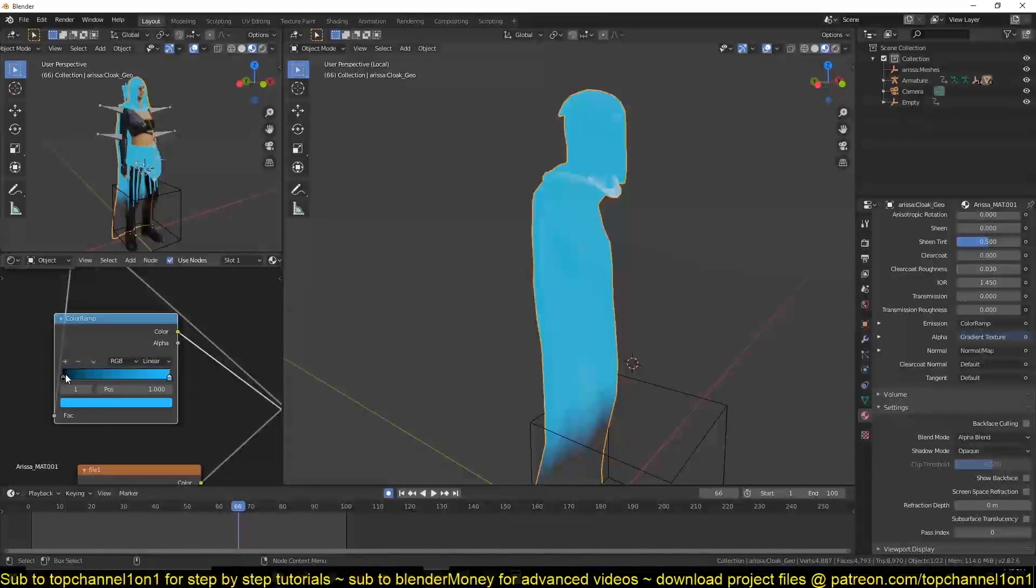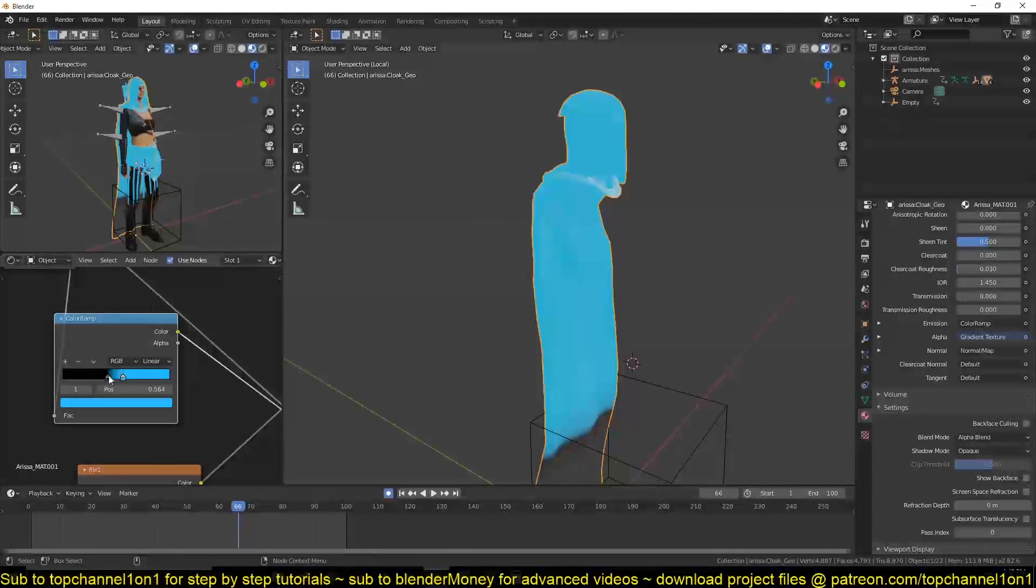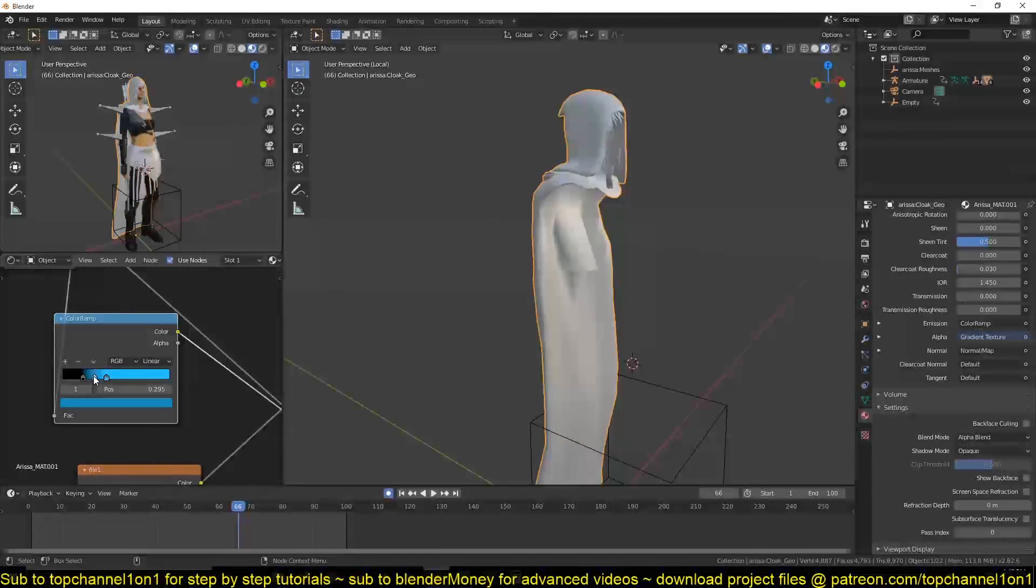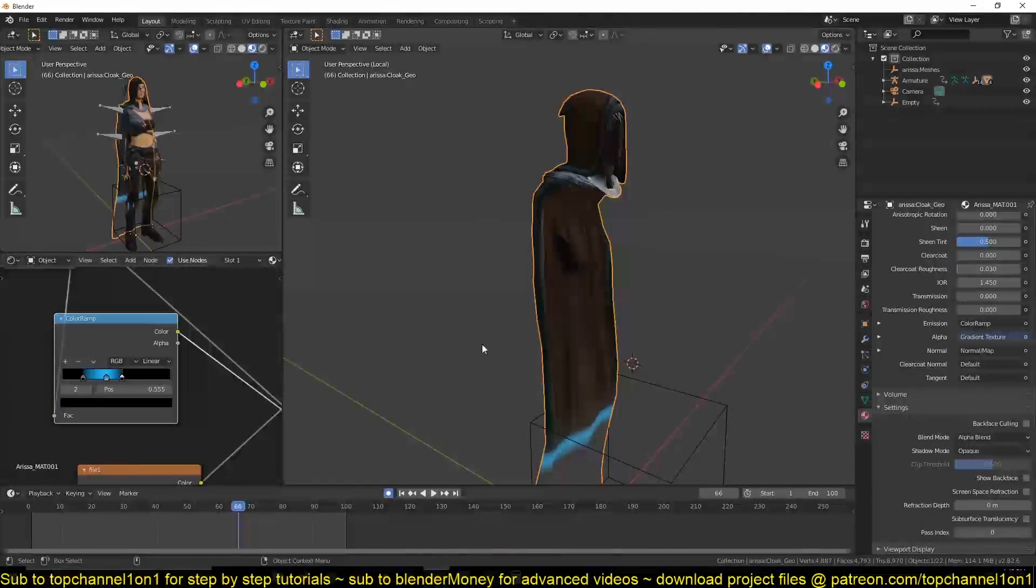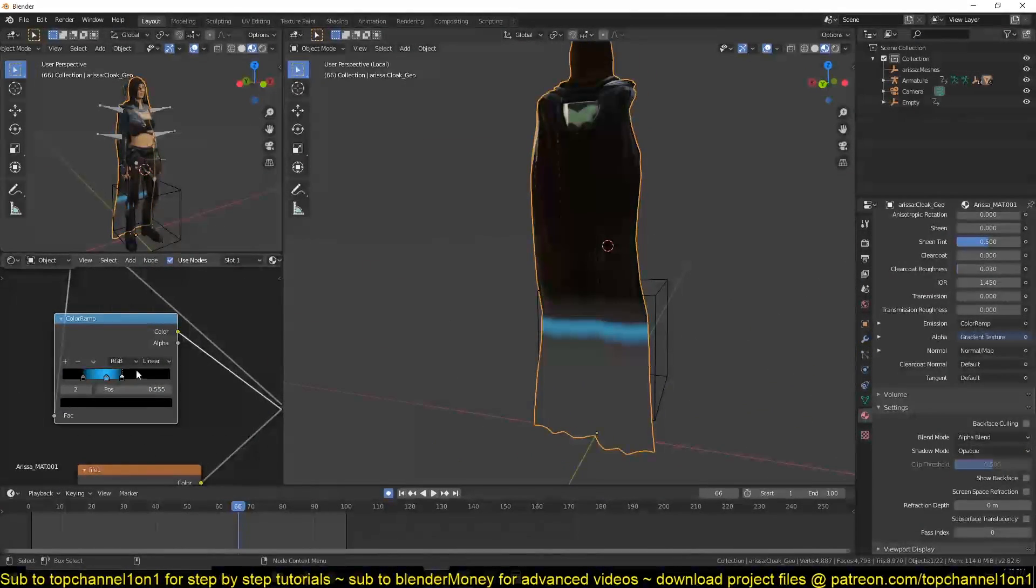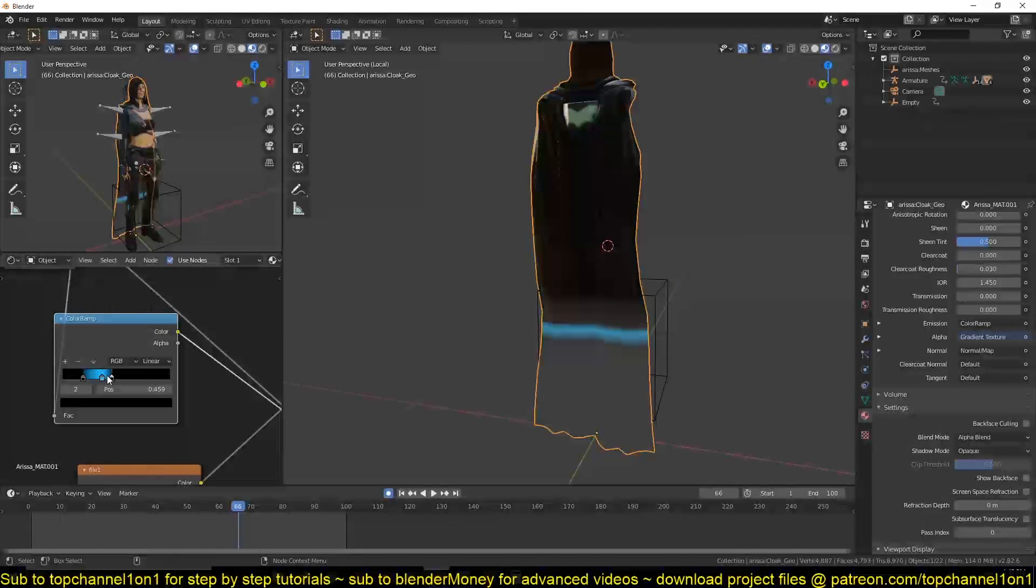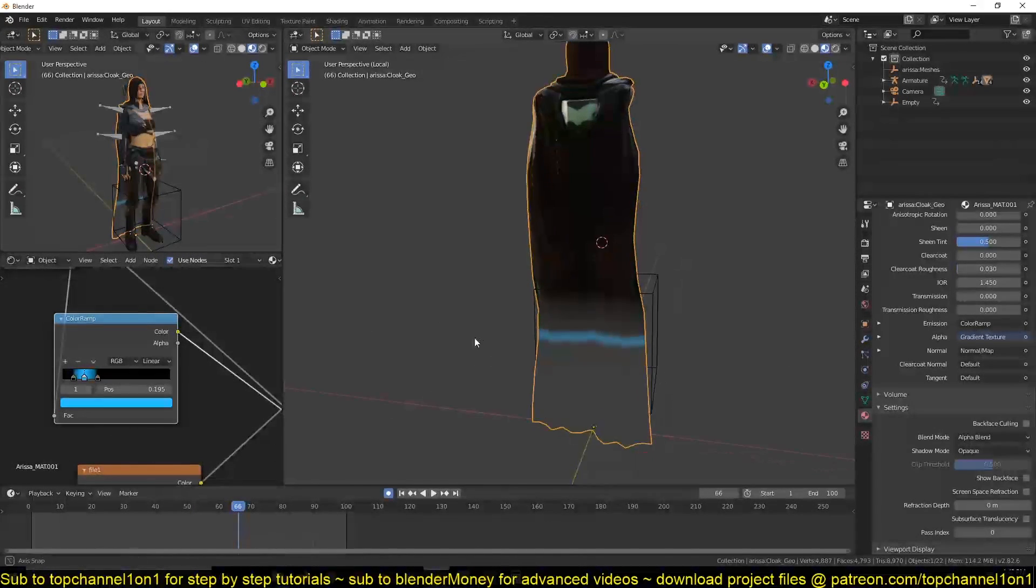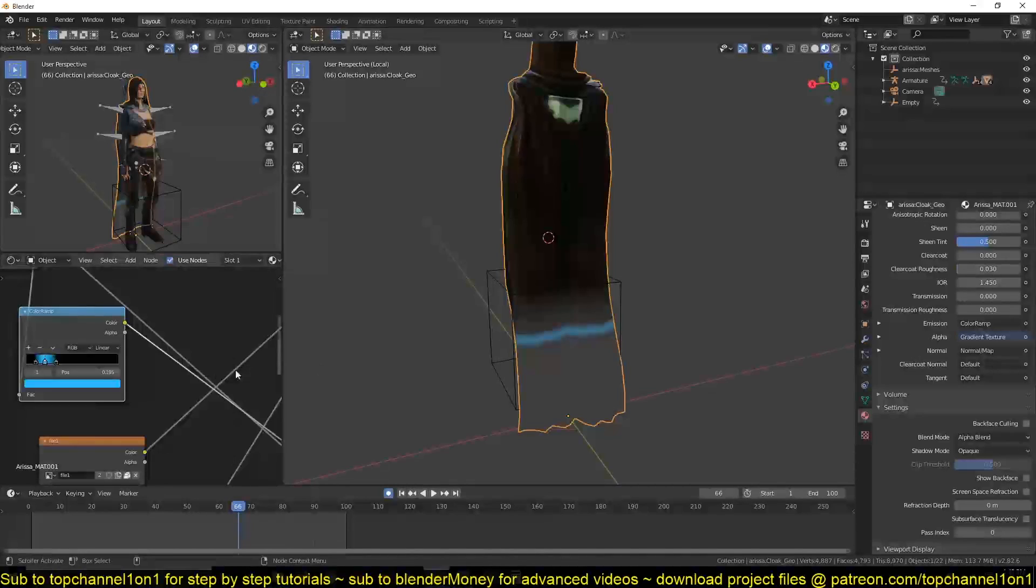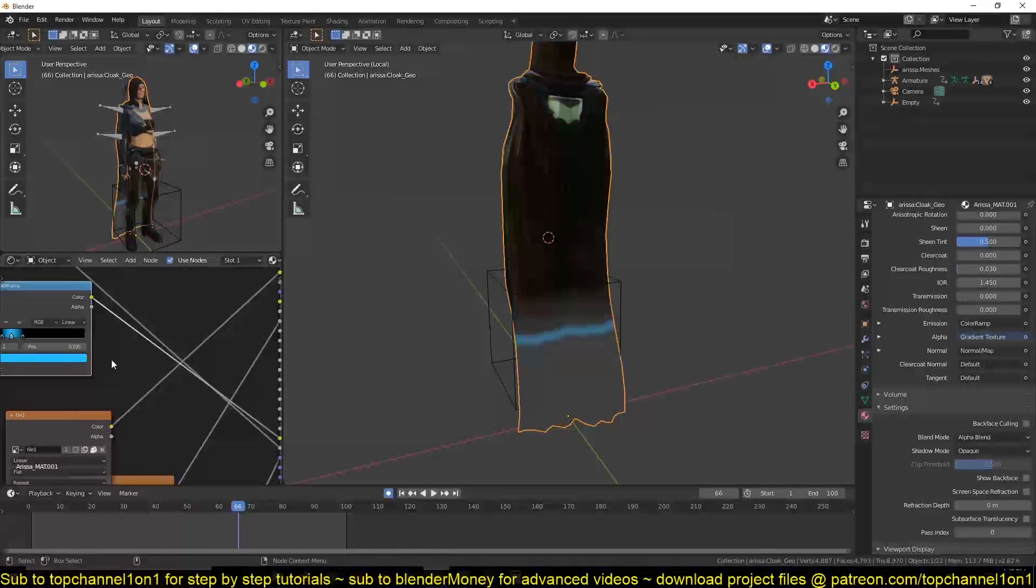But we don't want this to overpower the original texture. So what I can do is start controlling this gradient. Maybe add another node here to cut off where the emission is going to be, something like that. And this emission is not strong enough.